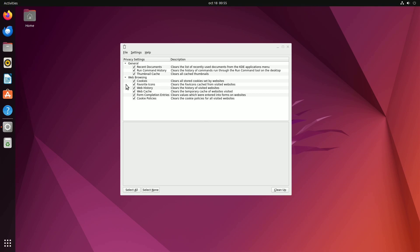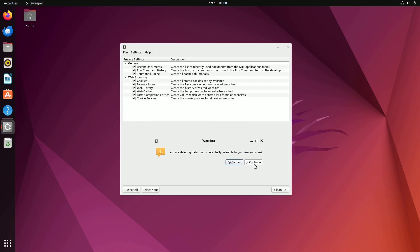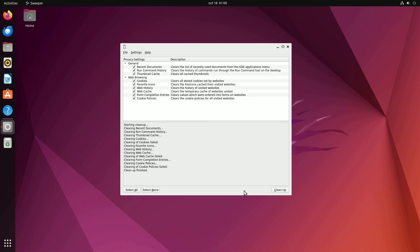The application organizes its cleaning functions into two self-explanatory sections: general and web browsing. Under the general section, you can clear recently used documents from the KDE menu, wipe command history, and eliminate cached thumbnails. Sweeper also excels in web browsing privacy, allowing you to clear web history, empty caches, and remove cookies and form completion entries. For an added layer of privacy, Sweeper enables you to erase accumulated cookies, cache favicons, and even cookie policies from visited websites. Keep in mind that while Sweeper can technically be installed on non-KDE desktops, it truly shines when used with a KDE desktop environment.